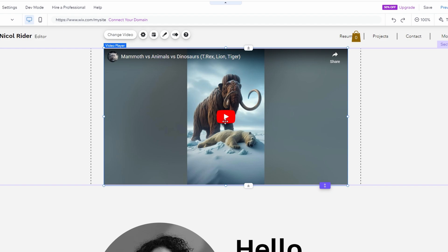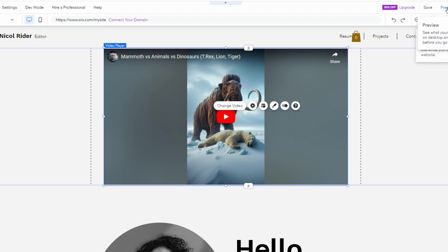Once everything is set up, click Preview at the top of the editor to see how the video will appear on the live site. If satisfied, go back to the editor and make any final adjustments, then save or publish your site.